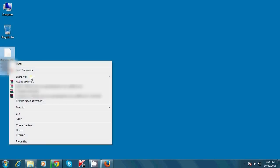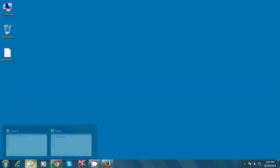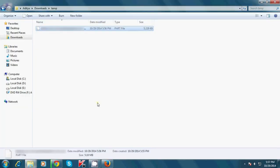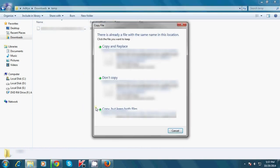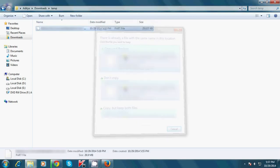Now copy this renamed file, go to the location where the Firefox file is, right-click and paste. A warning will come up — hit 'Copy and Replace'.